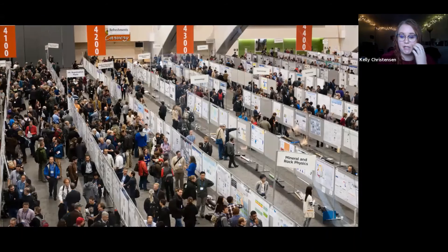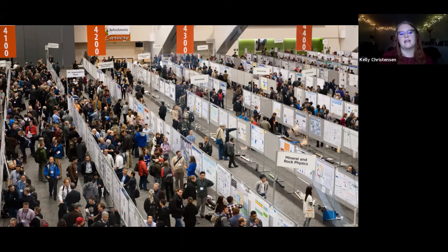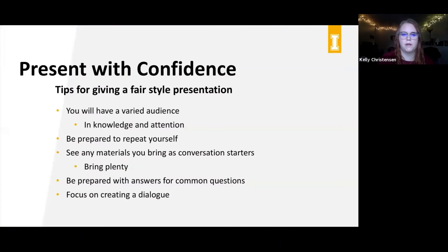The next type of presentation we're going to talk about is poster presentations. Some of you may have experienced these already and some may not. Poster presentation sessions are really common in graduate school and for folks doing research. Basically, you condense your research or topic of study down to a poster, pin it up, and then folks walk through and check out all these different research project posters.